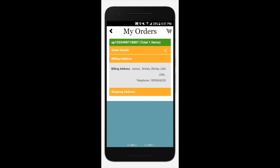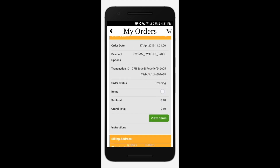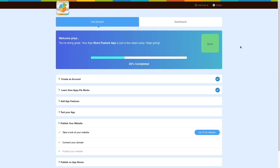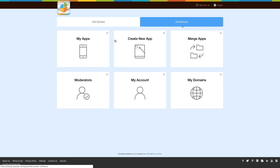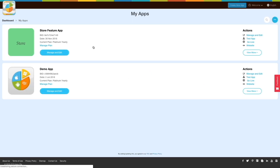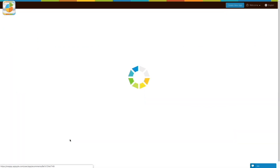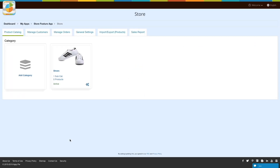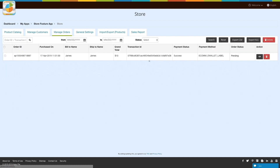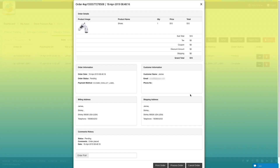Once the order is placed, the store owner needs to go to the web dashboard. They need to log in to their account and then go to the dashboard. Go to My Apps, click on View More, and go to the store. Once you are on your store dashboard, go to Manage Orders. Here you will see all your orders. Click on the eye icon to the right and a pop-up with order details will appear.